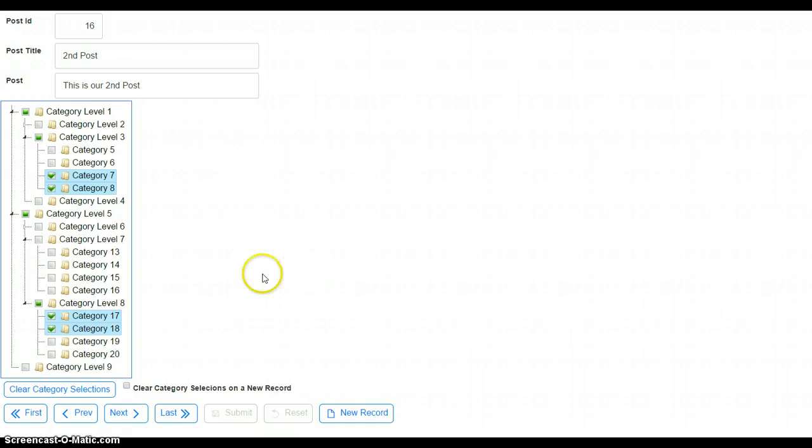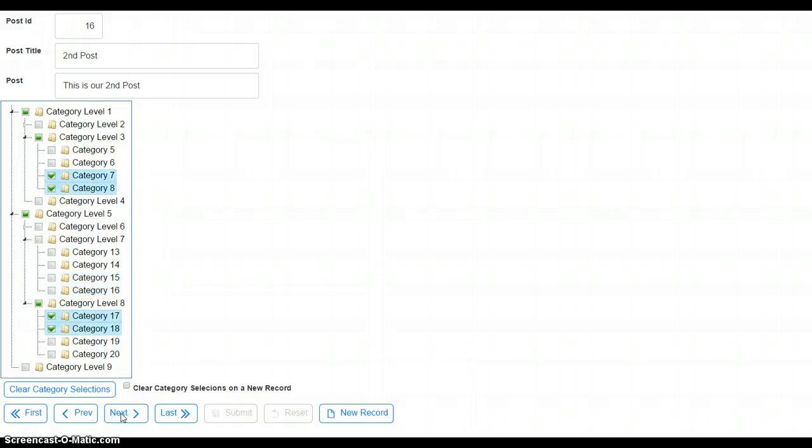Now, let's go back to the first record. 15 and 16 selected. Next record. 7, 8, 17, 18 selected.